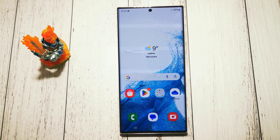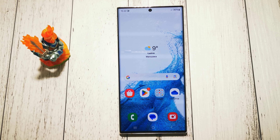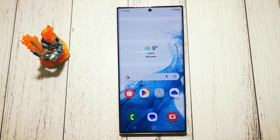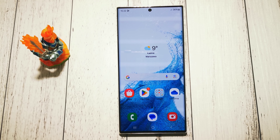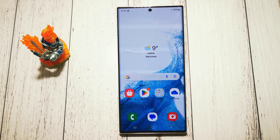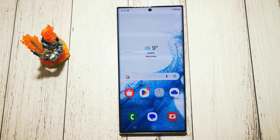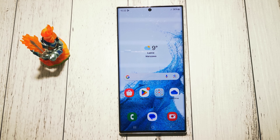Hi, welcome to the do-it-yourself channel. Today I will show you how to change tap duration on our Samsung Galaxy S22 Ultra.